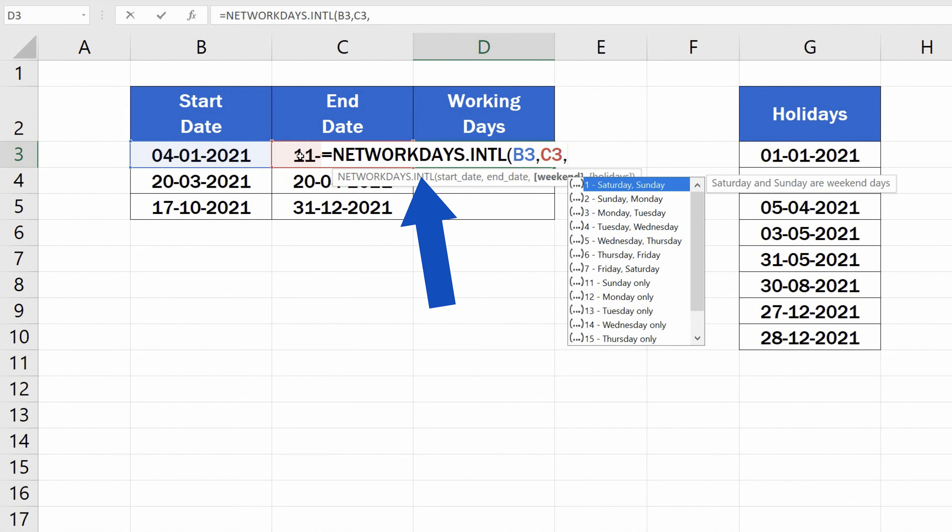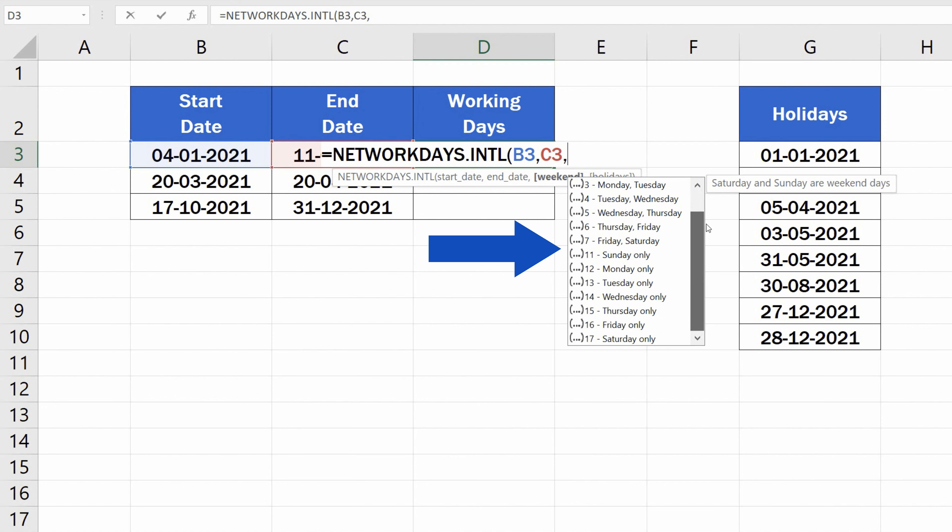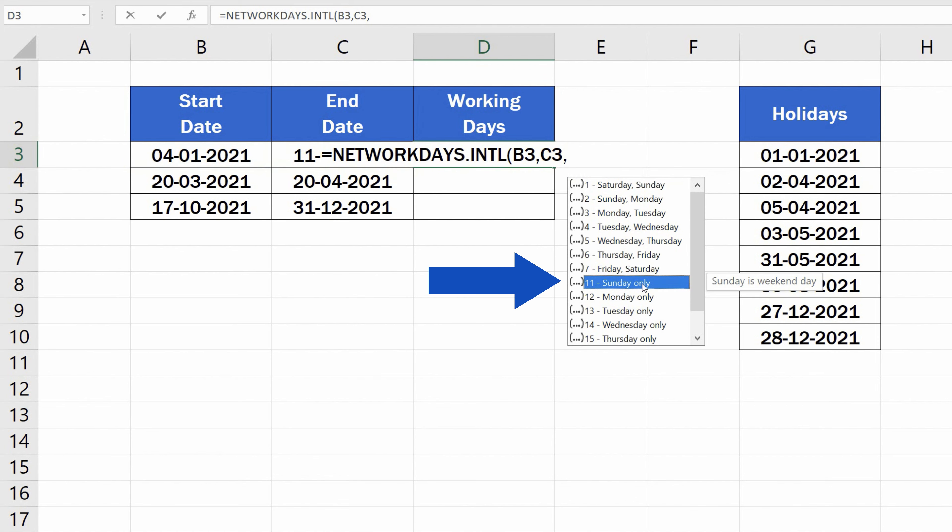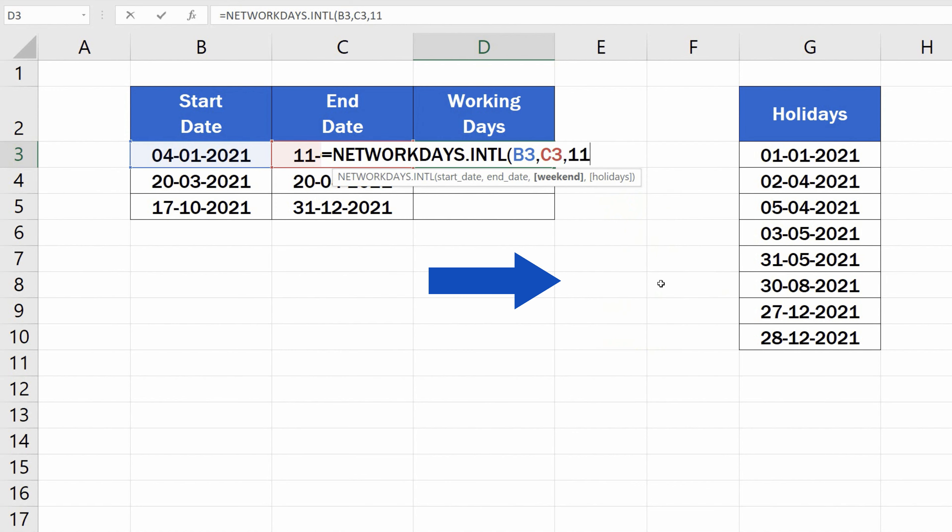and here comes the important change in the formula. Here you can choose which days Excel should treat as weekend days and not include them in the calculation. In this case, we'll select Sunday only, which means there will be only one weekend day in a week. The rest of the days, which is 6, will be counted as working days, Saturday including.